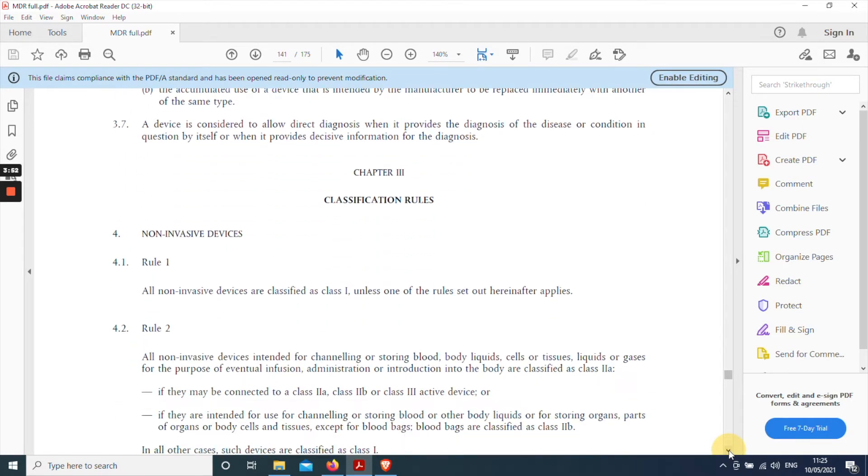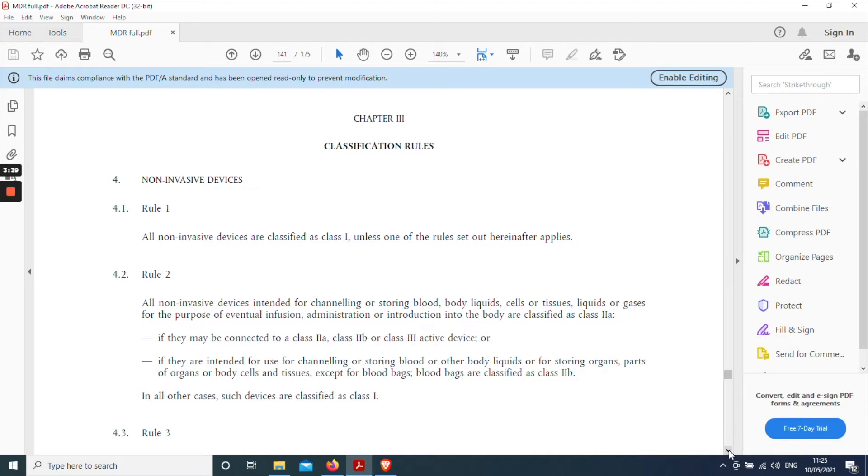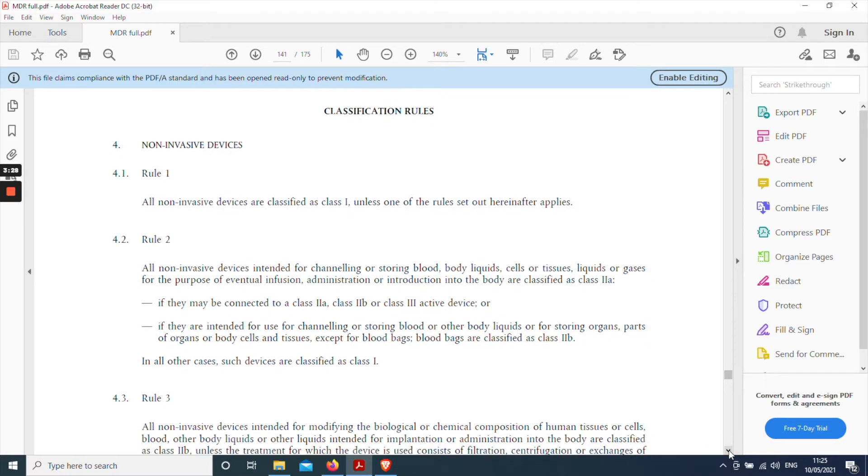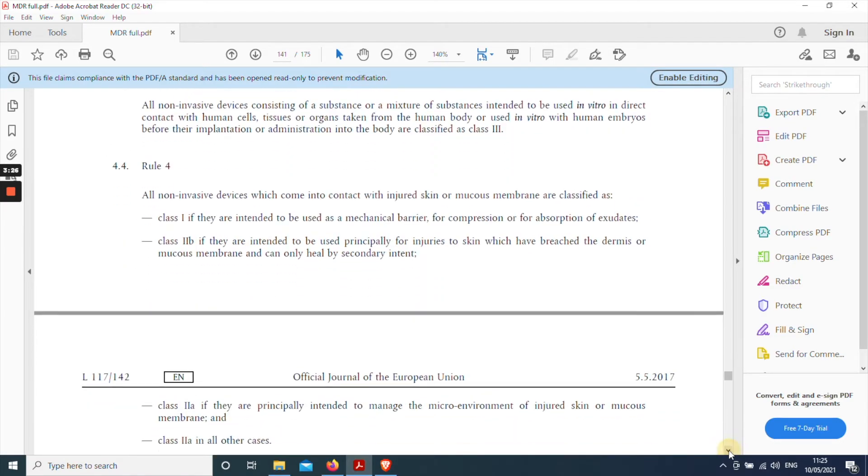So if you look at the first part of chapter three you can see it contains part four non-invasive devices. So all of the rules underneath part four relate to non-invasive devices which is not relevant to a cardiac pacemaker which of course is a surgically invasive device. So we can skip straight over all of the rules under heading four. So that's rule one, two, three and four.